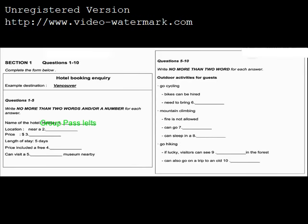Now turn to Section 1. Section 1. You will hear a woman telephoning a travel agency for a hotel inquiry. First, you have some time to look at questions 1 to 5.